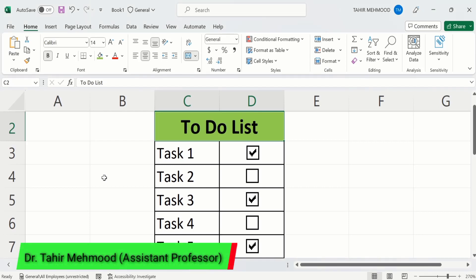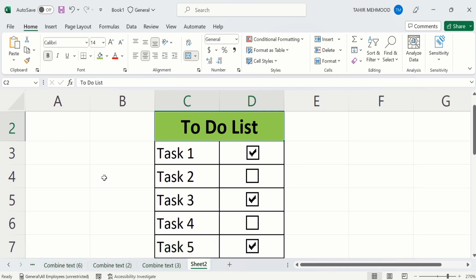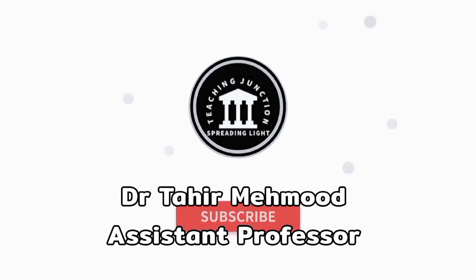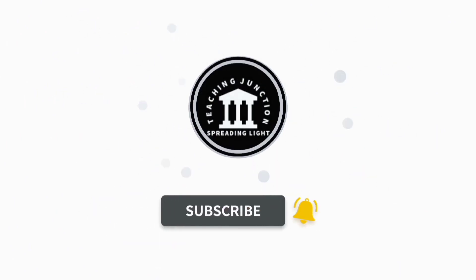In this video you will learn how to insert checkboxes in Microsoft Excel. Currently you can see here I have inserted different checkboxes in this table. If I click on this checkbox the tick mark sign disappears, and if I click again the tick mark sign appears. In this tutorial you will learn how to insert these checkboxes. If this video is helpful for you, please like this video and subscribe our channel for more informative videos.